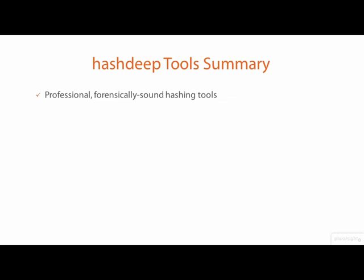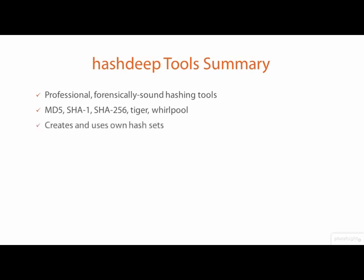The HashDeep tools support MD5, SHA-1, SHA-256, Tiger, and Whirlpool cryptographic hashing algorithms, create and use their own hash sets, and recursively look for files in subdirectories.